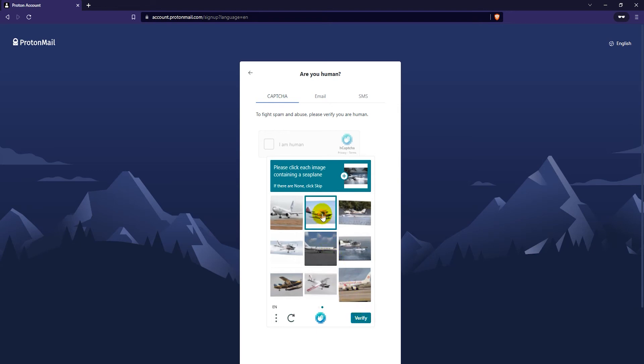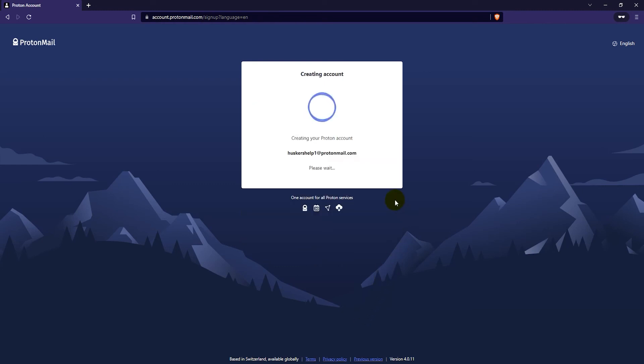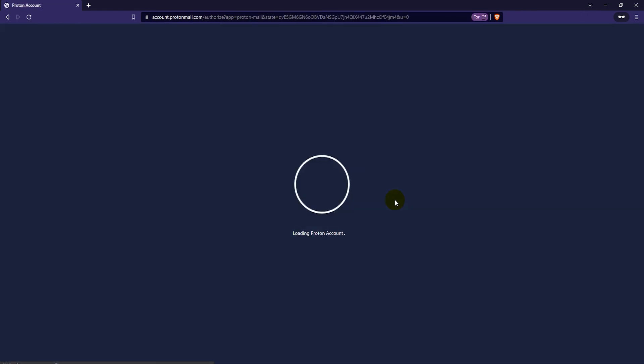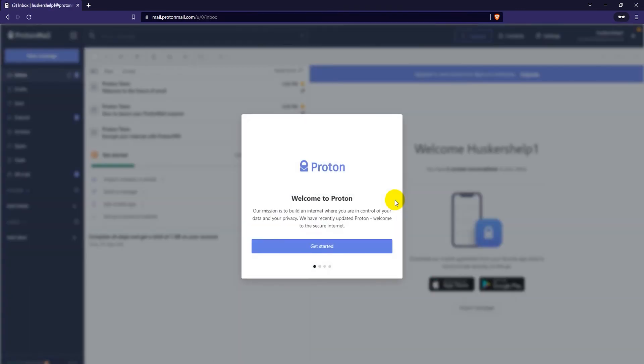And again. There we go. That should be it. There we go. Now it's creating my account. And that's it. Now I have a new ProtonMail account.